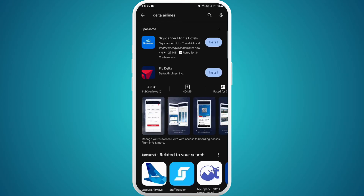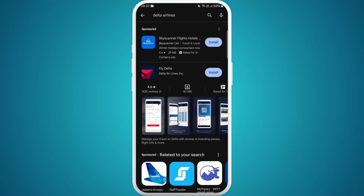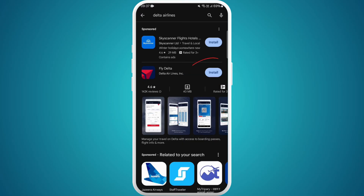In the search results, look for the official app named Fly Delta. Here I can see Fly Delta, developed by Delta Airlines Incorporation, so this is the official app. Right next to it you can see the Install button.